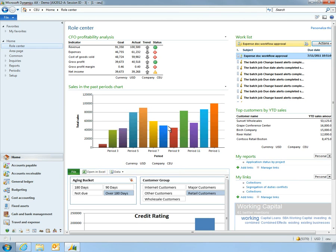Vince starts his day in the Roll Center, a personalized dashboard that tracks the critical metrics he manages.